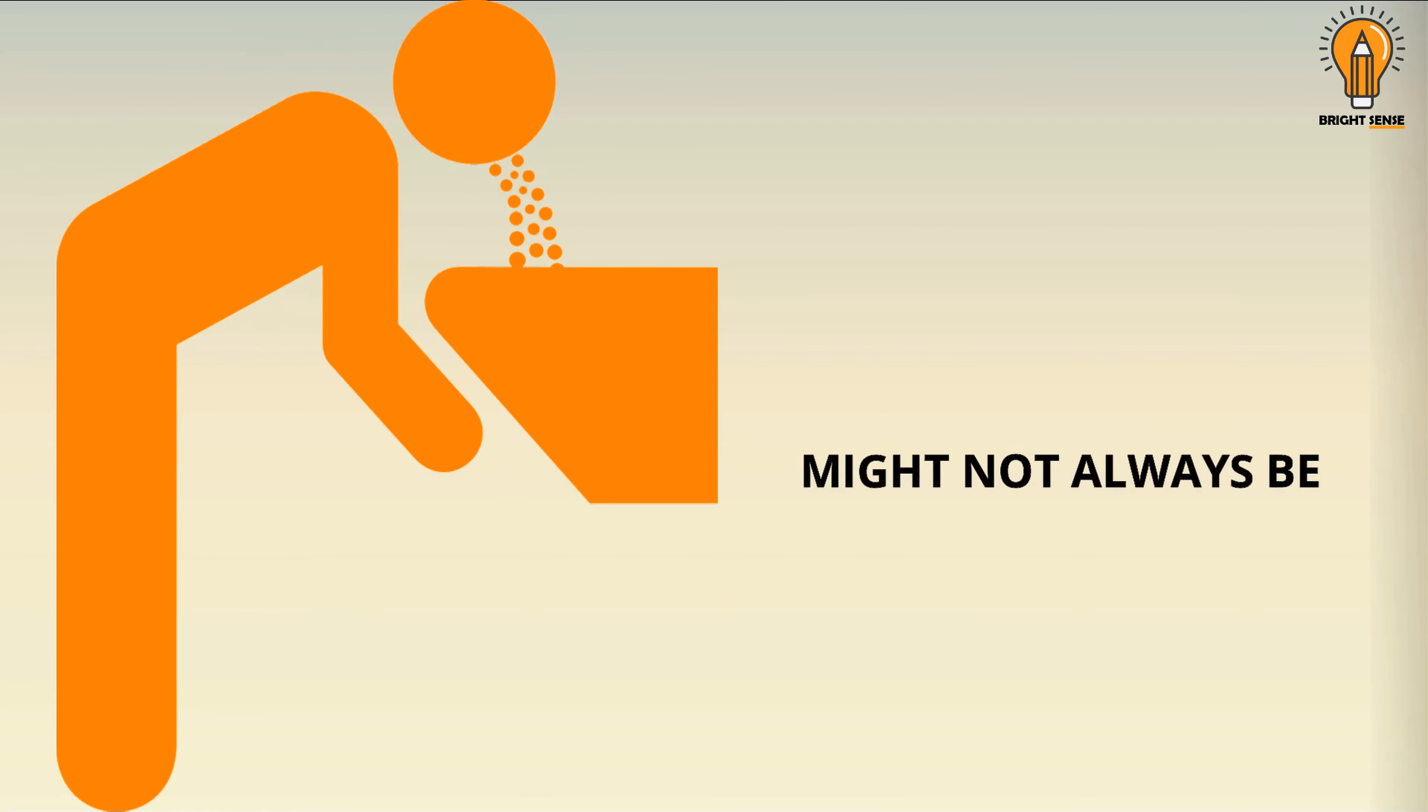When this fat is broken down for energy, then during that process a fruity or nail polish like smell is produced which you can feel in your breath. Some other common signs of diabetes are